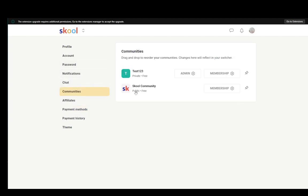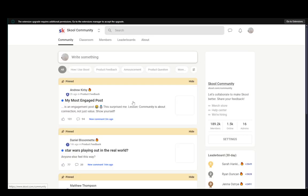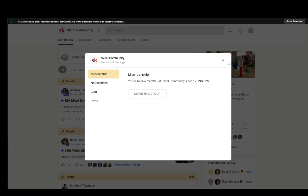But if you go over here as you can see I am currently a member of this and it is a public free community so it's kind of different but as you can see you can go into membership and leave this group, unsubscribe from here as well and that should be pretty much it.